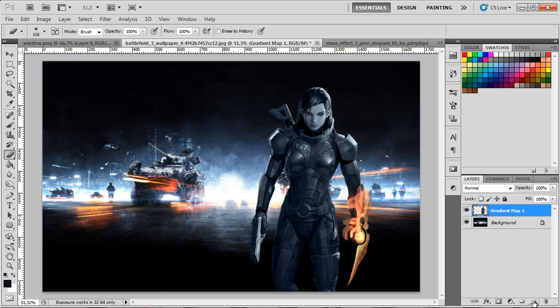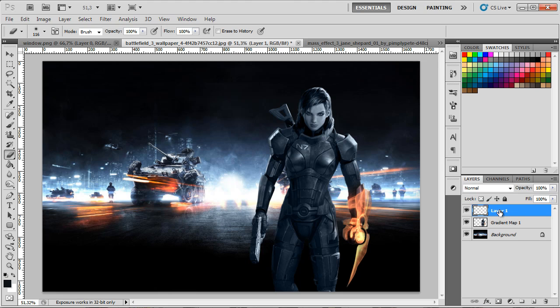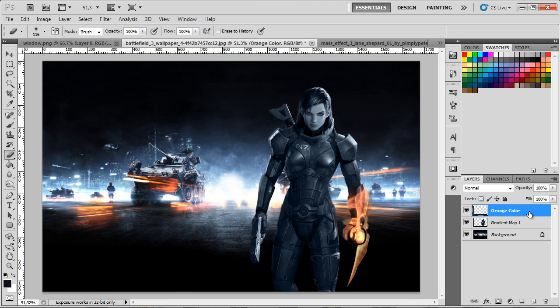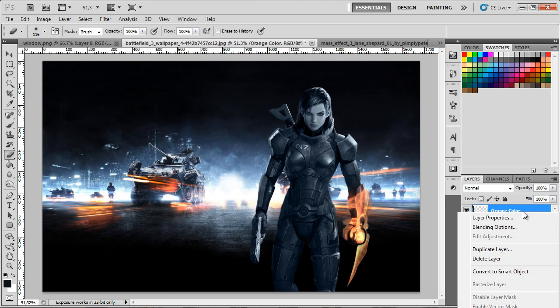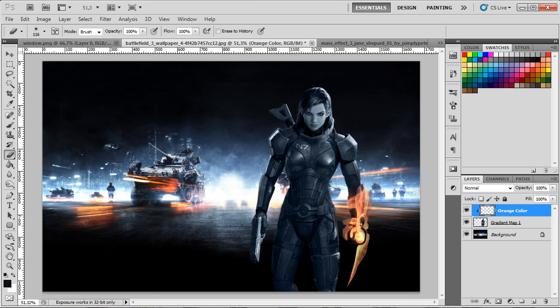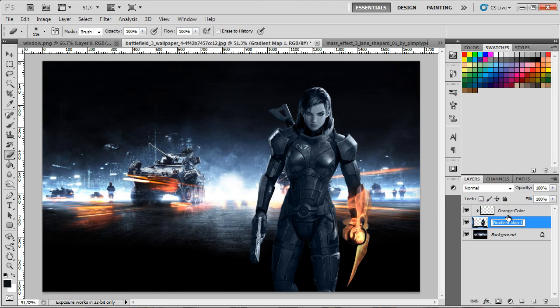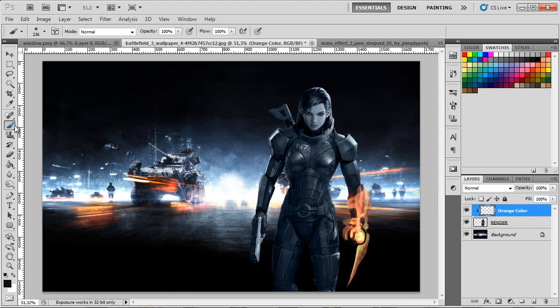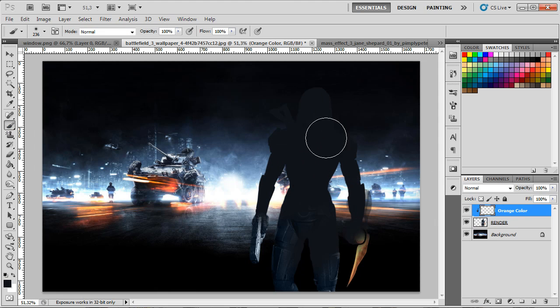I'm just gonna make a new layer and this one's gonna be our battlefield effect layer. I'm gonna select this, double-click it and type orange color because this is gonna be the orange part of the battlefield effect. Now I'm gonna right-click it and select create clipping mask. This is gonna create a clipping mask of this layer here to the render.